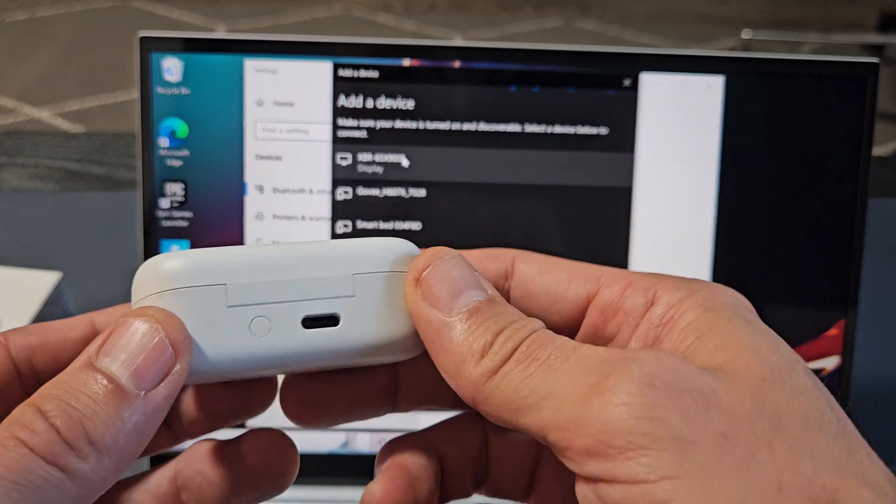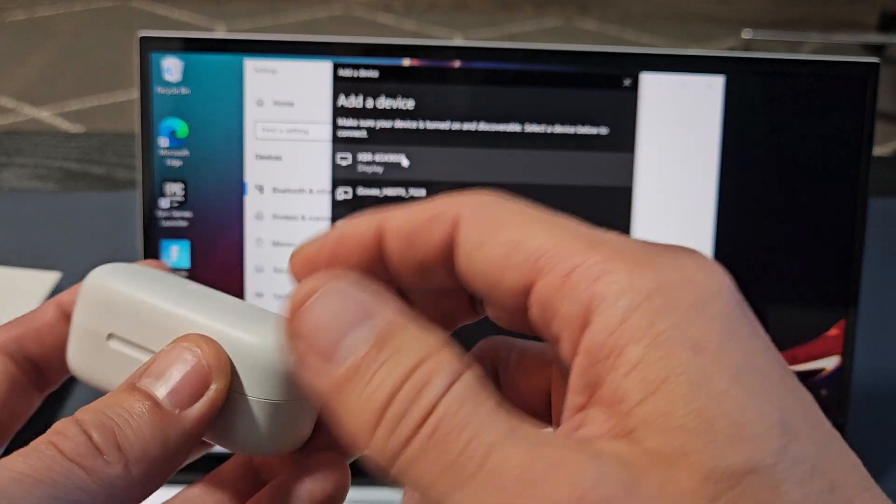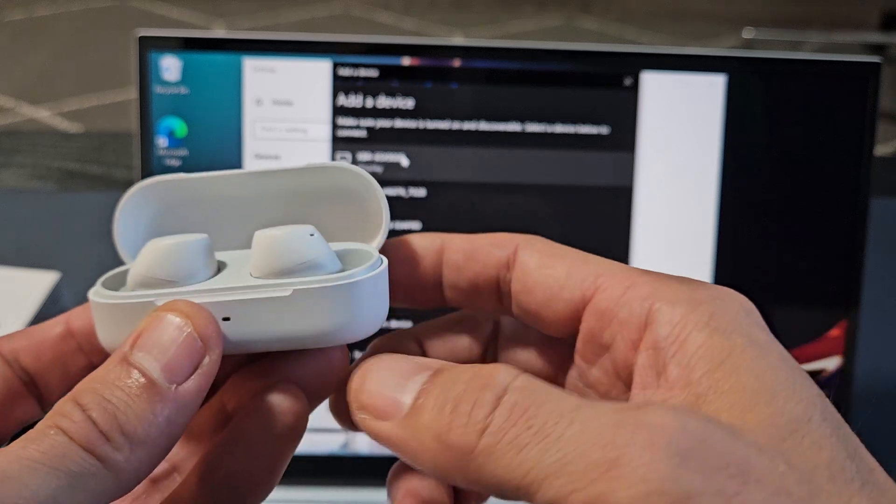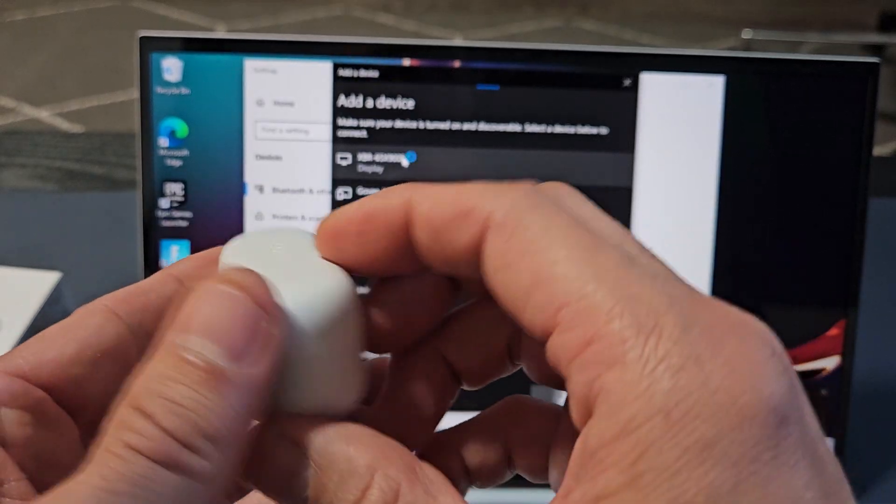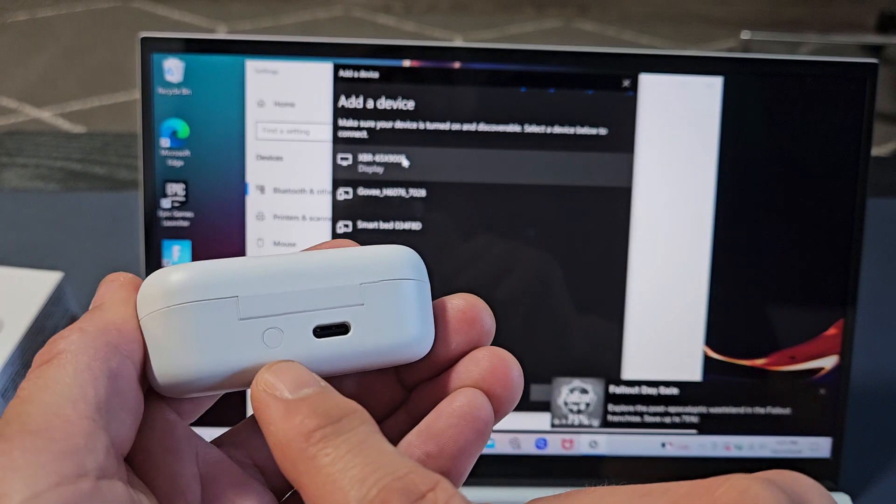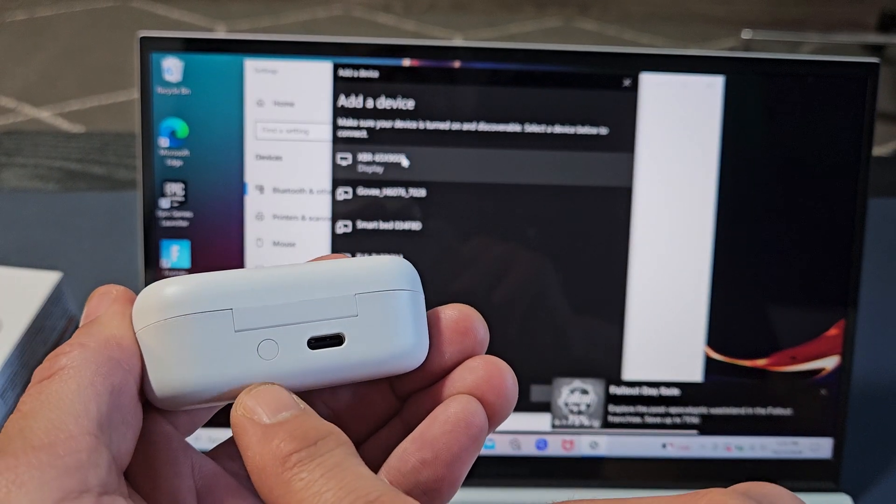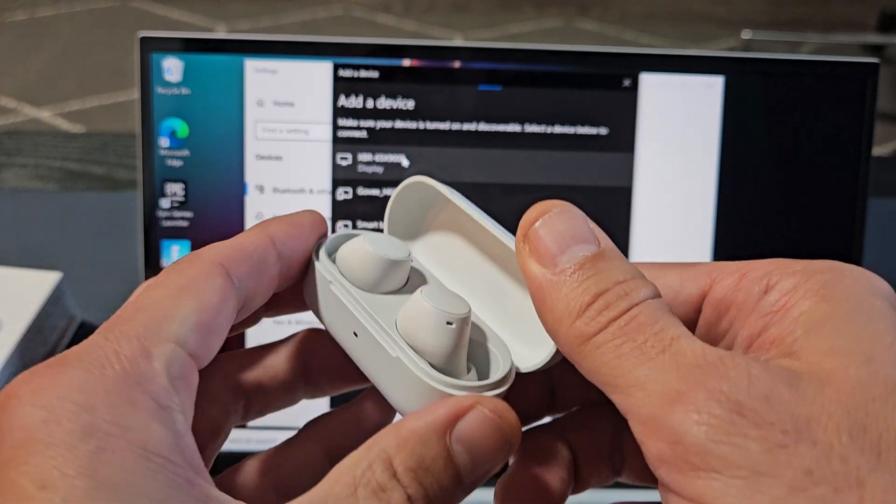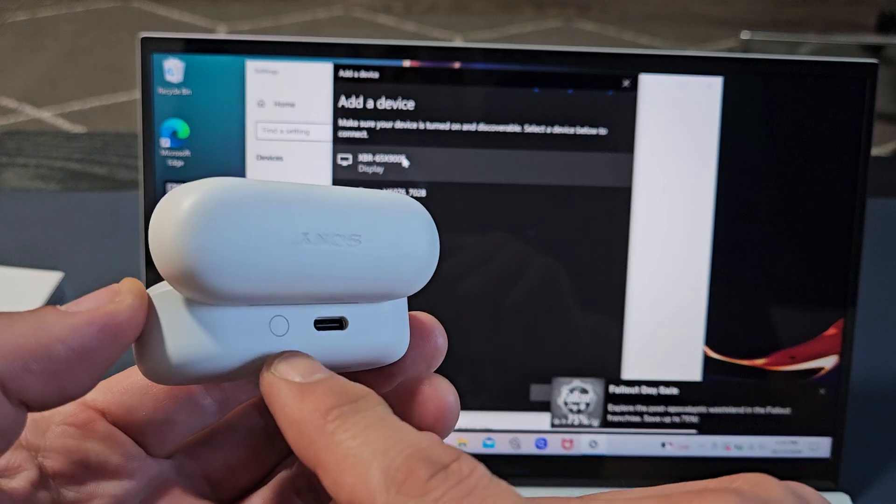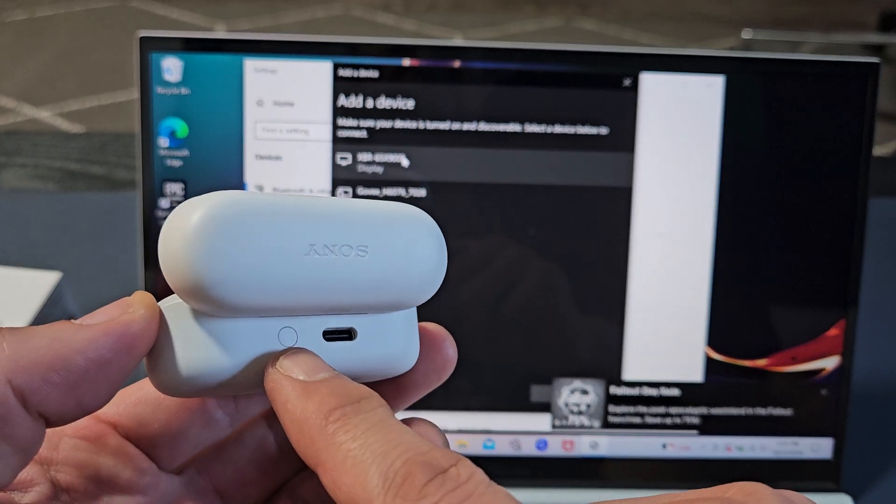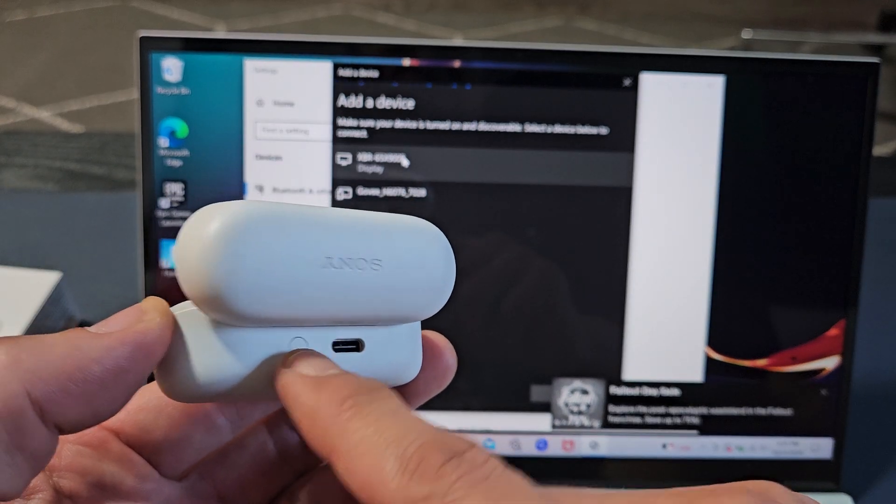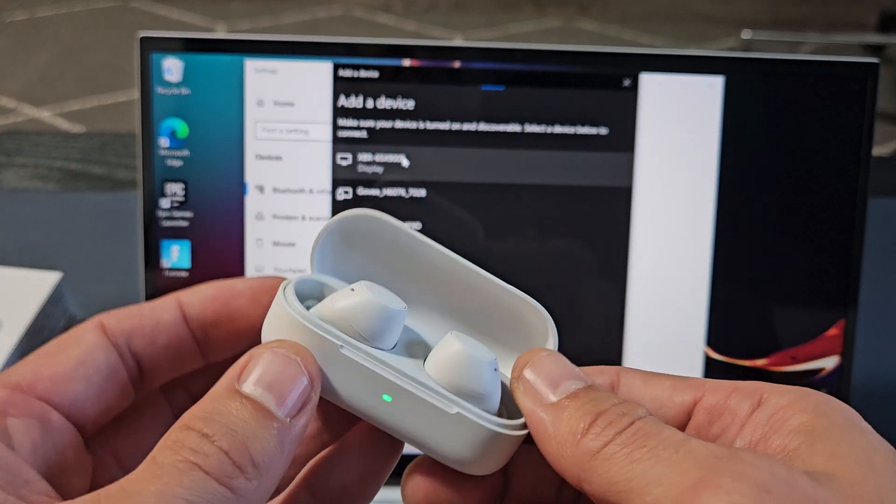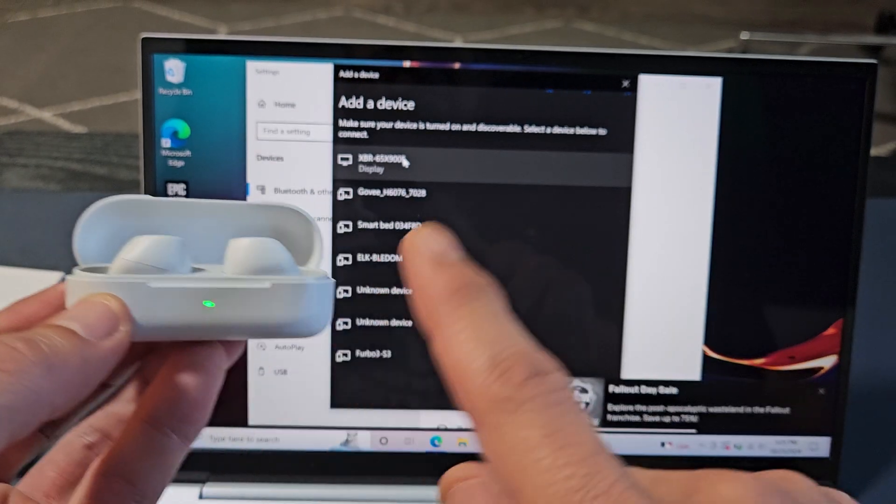Now if you look at these earbuds, first make sure the earbuds are in here. On the back here, you have a button. So what we want to do is open the lid up, and then hold this button for like five or six seconds, or until the light here starts flashing blue.